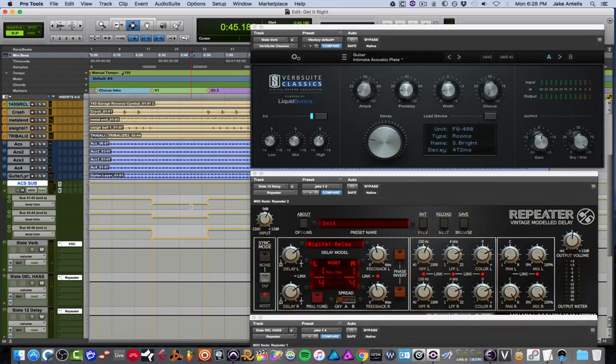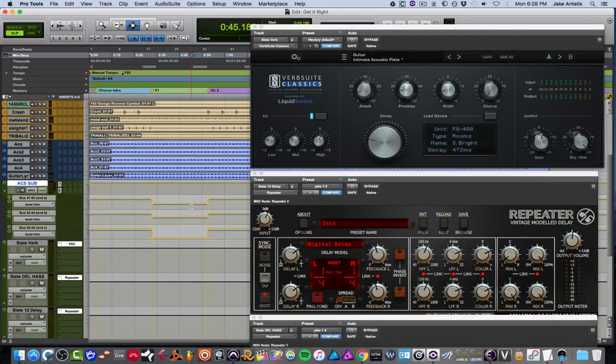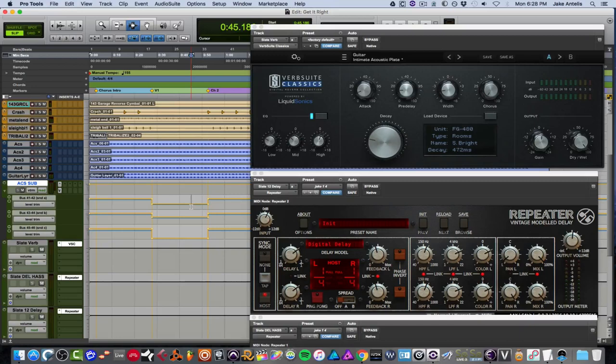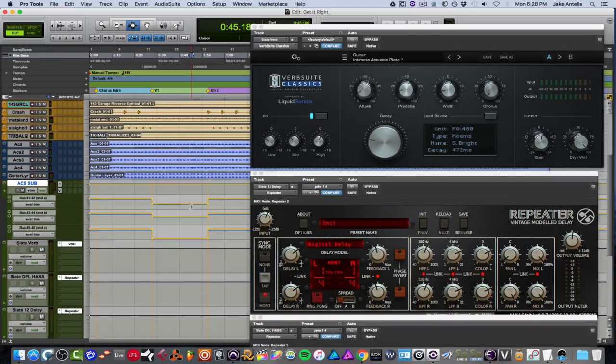Cool. So as you can hear in the verse, it was a bit more dry, a bit more kind of mono-ish, even though it's a stereo, you know, guitars and it's got a bunch of stacks. And in the chorus, the delay kind of came up, the reverb came up, it sounded a little crispier, a little more exciting, a little more doubled.